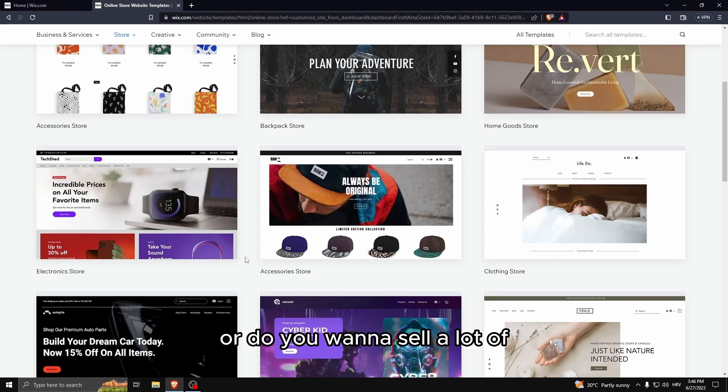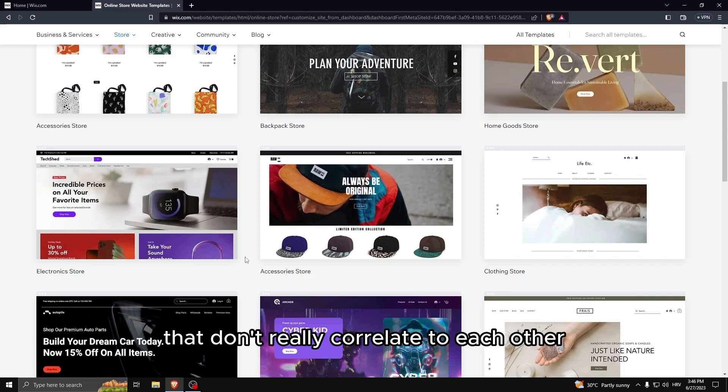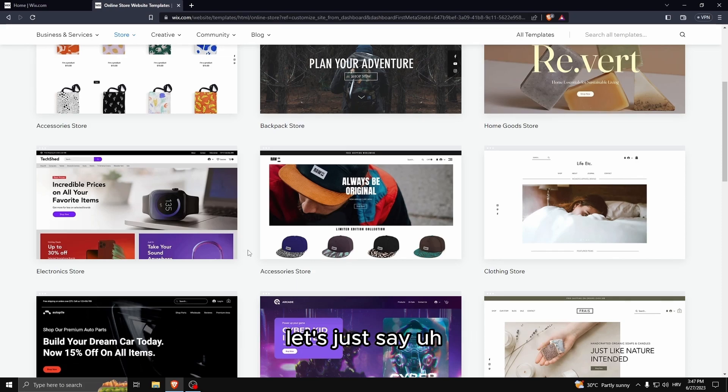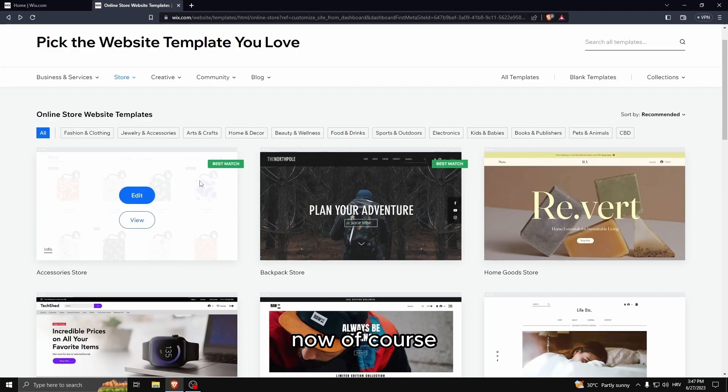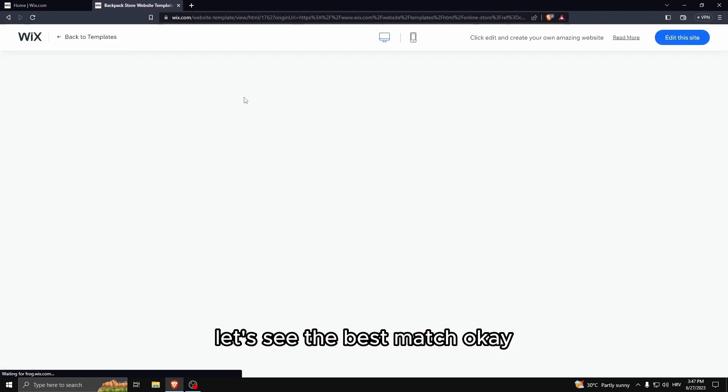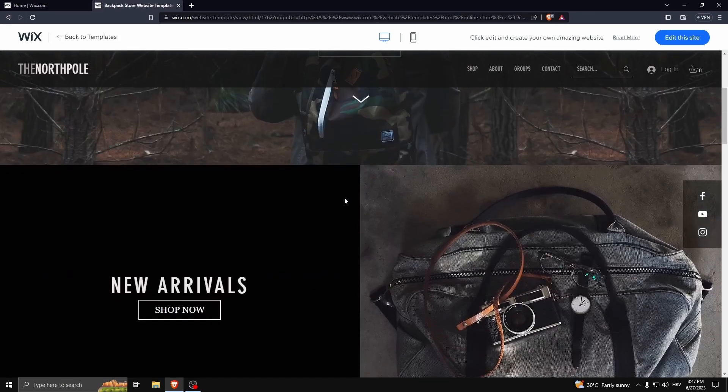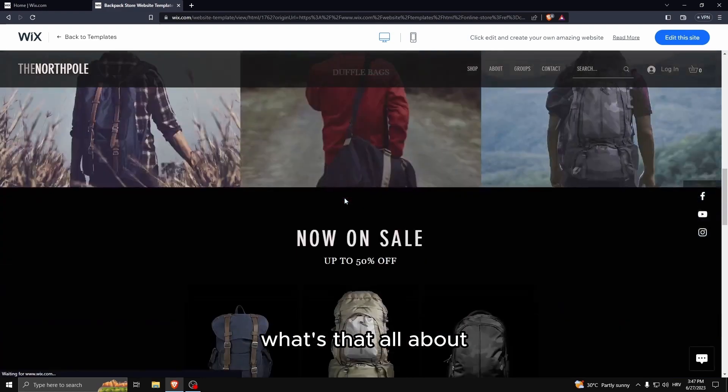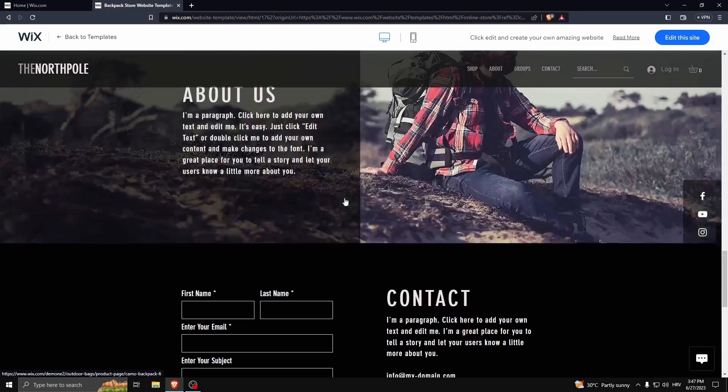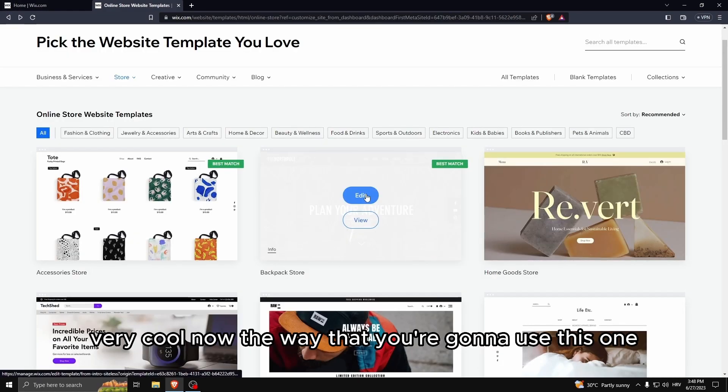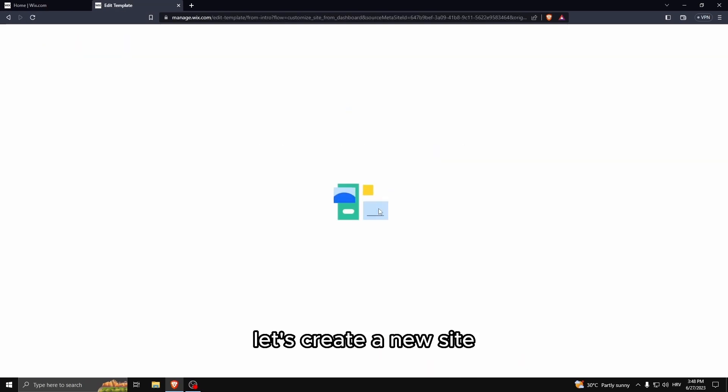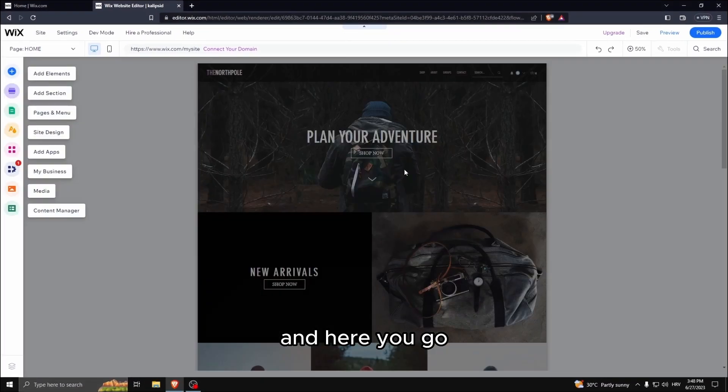Let's just say I'm going to be selling a niche. Now of course, let's see the best match. The way that you're going to use this one is just click edit, let's create a new site and here you go, this is the website design builder.